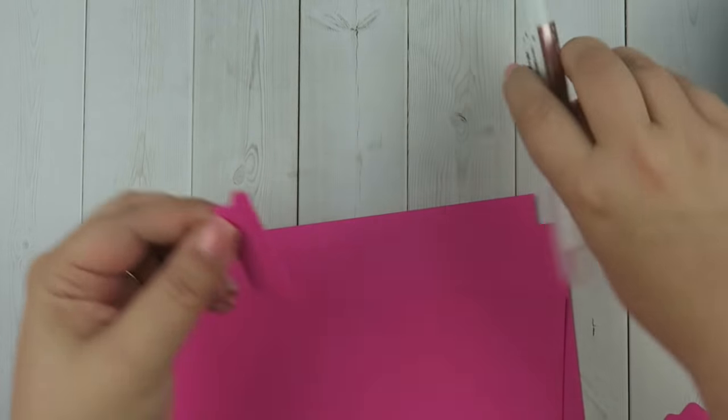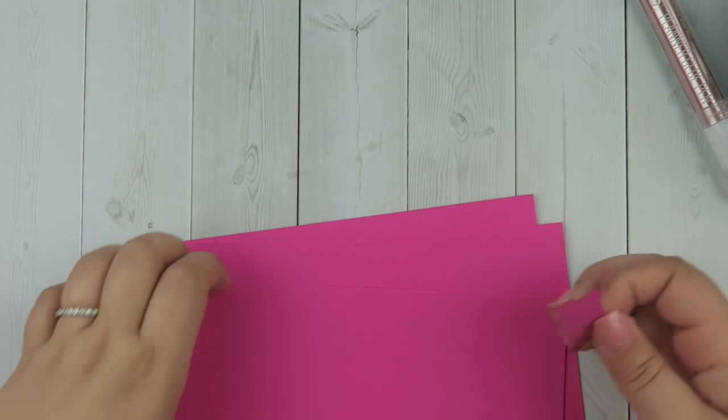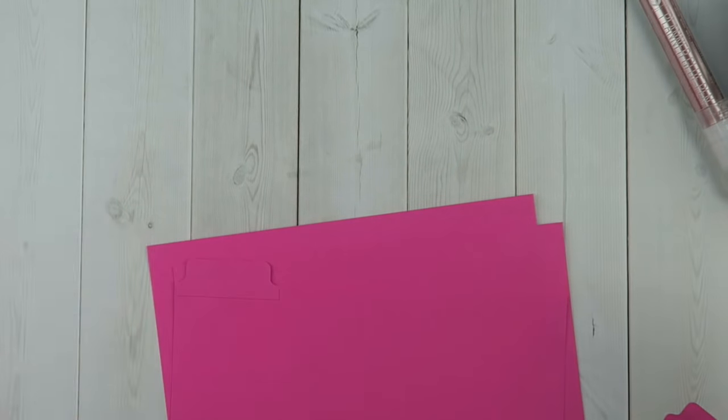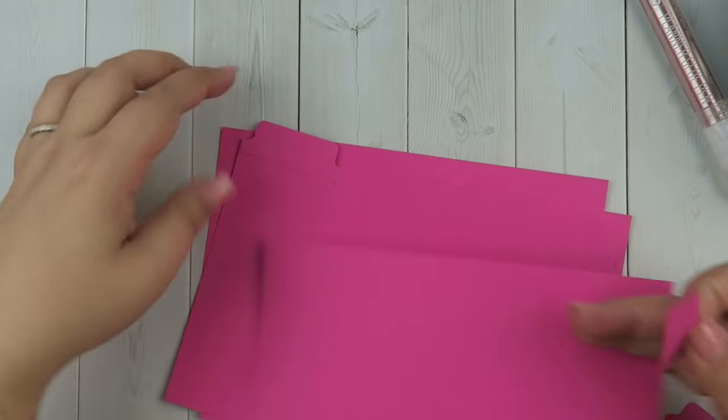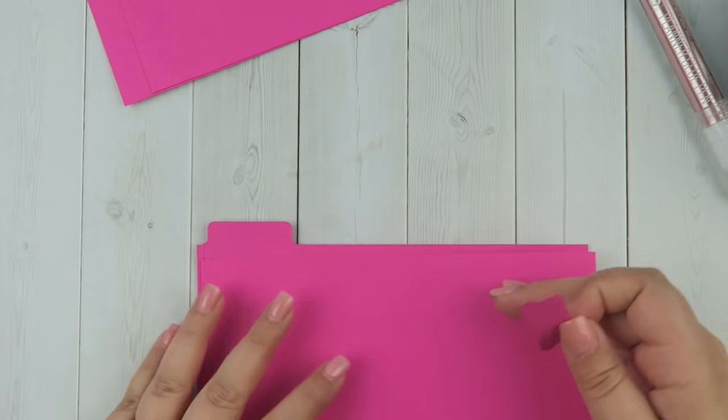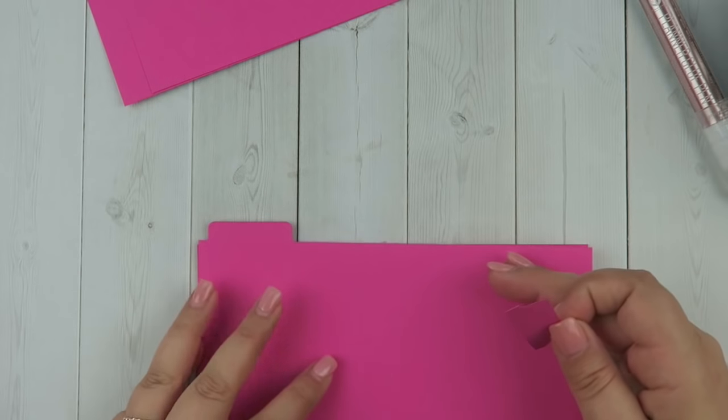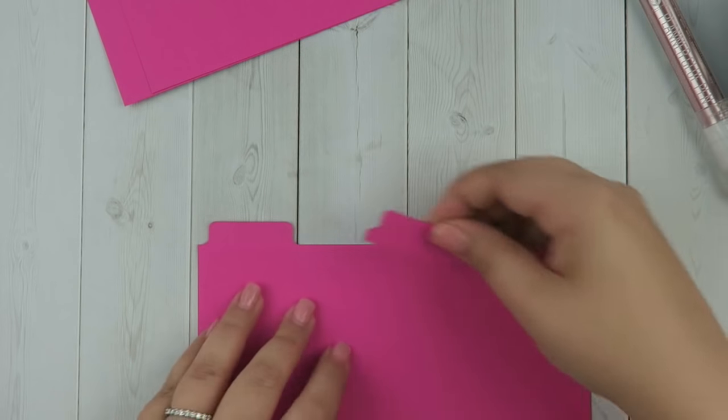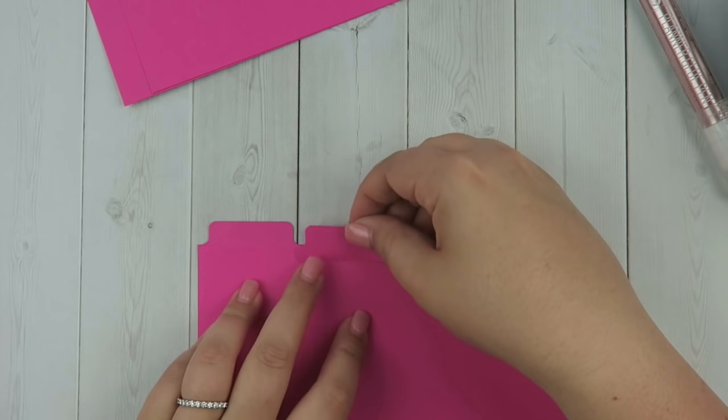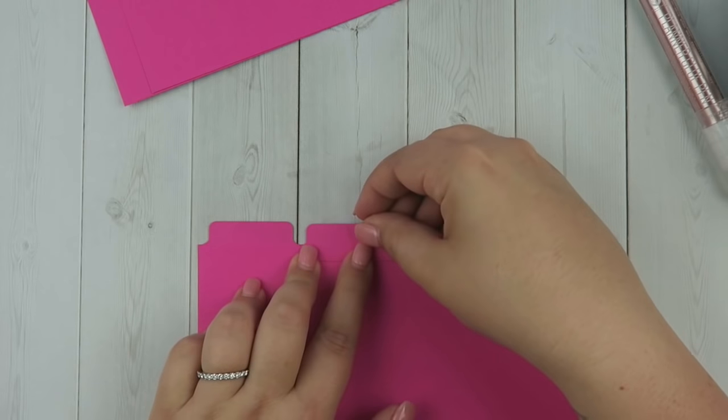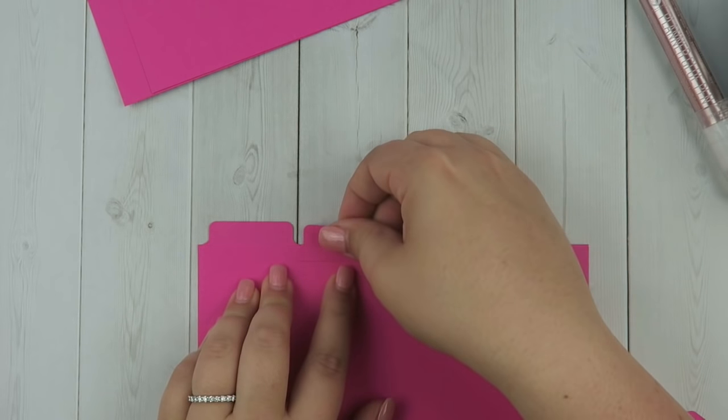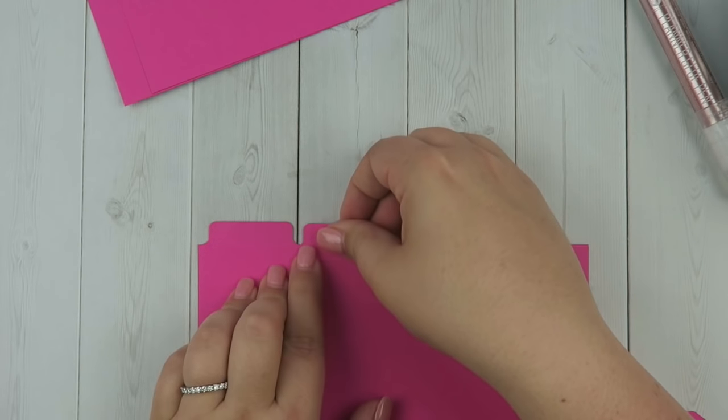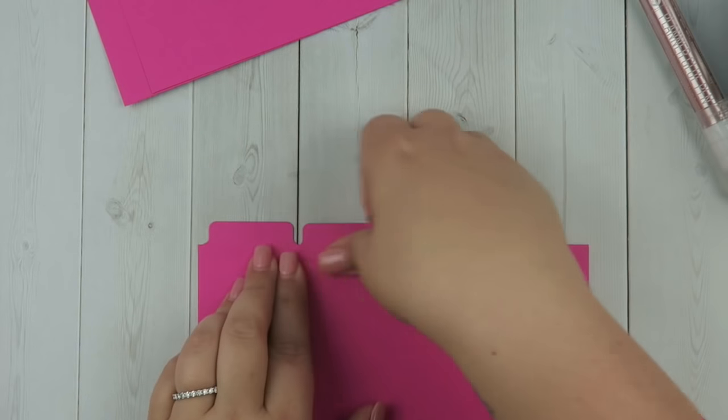To line it up, what I did was I just took my second sheet of paper. Let me move these extras out of the way. So I took my second sheet of paper and I just put it right on top. That way I know where to place this second tab and it doesn't need to be perfect, it can slide around.